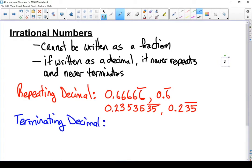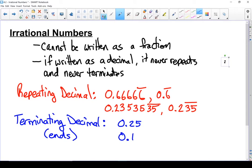So what is a terminating decimal? A terminating decimal is any decimal that ends. For example, 0.25 is a terminating decimal — there are only two decimal places. 0.125 is another example. Any decimal that doesn't go on forever is considered a terminating decimal.